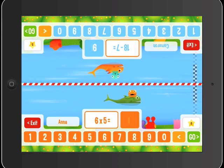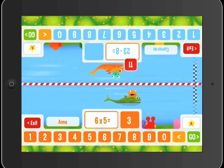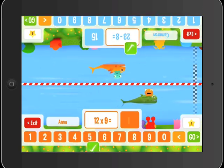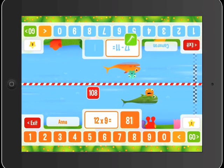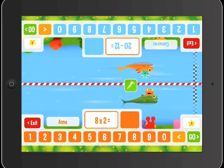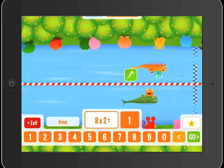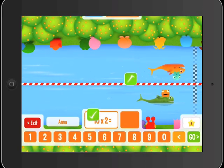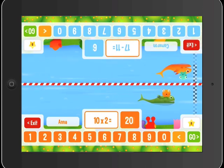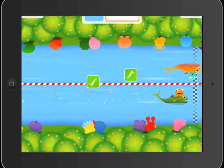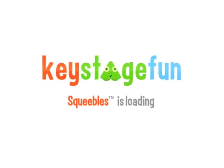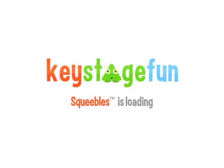If you'd like to keep up to date with all of our Squeeble-related news, you can follow Key Stage Fun on Twitter or Facebook, or sign up for our newsletter. You can find links to all of these things on our website, www.keystagefun.co.uk. If you have any feedback, suggestions or questions, do get in touch — we'd absolutely love to hear from you. Thanks so much for watching. We'll see you next time.